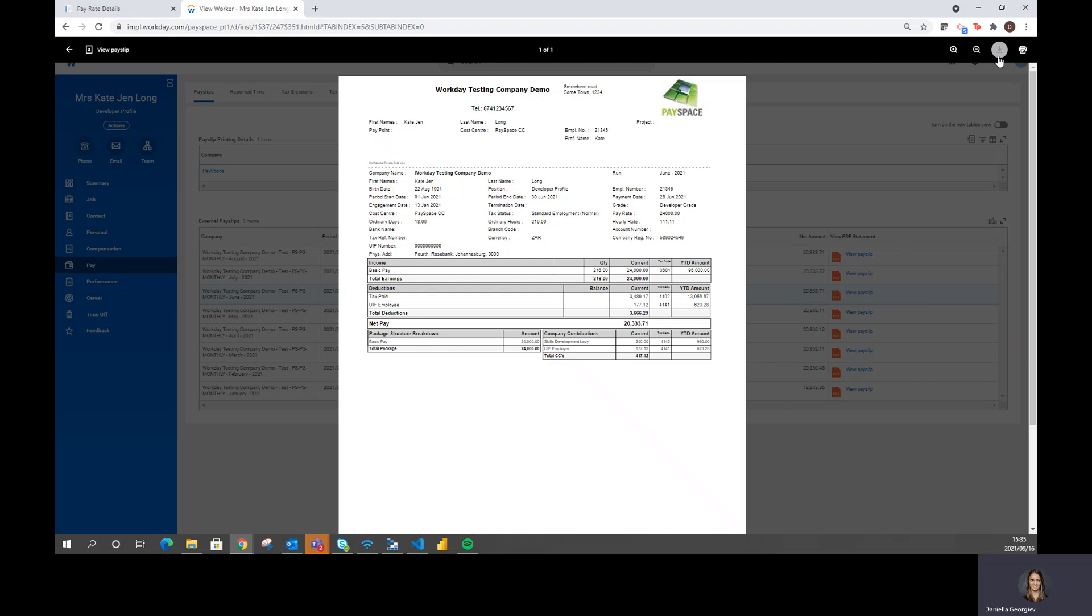The user also then has the option to download or print the payslip as necessary.